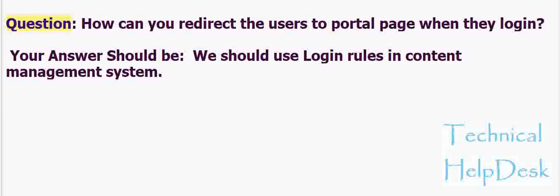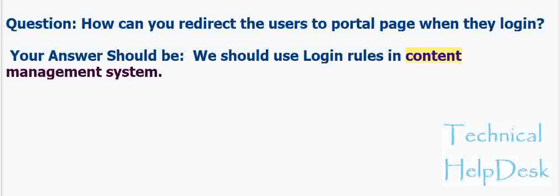Question: How can you redirect the users to portal page when they login? Your answer should be: We should use login rules in content management system.